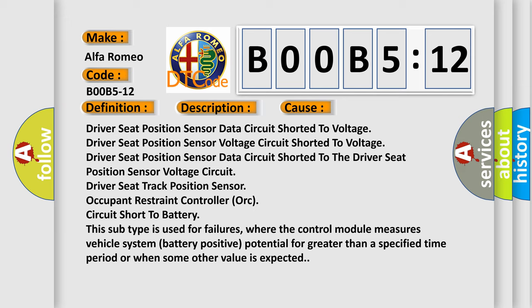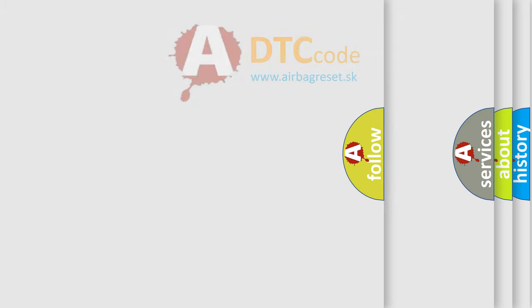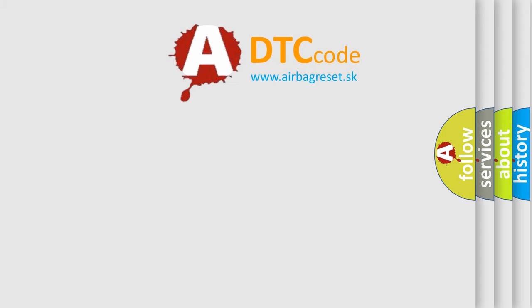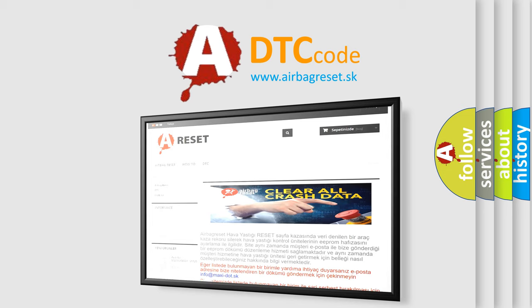This subtype is used for failures where the control module measures vehicle system battery positive potential for greater than a specified time period or when some other value is expected. The Airbag Reset website aims to provide information in 52 languages.